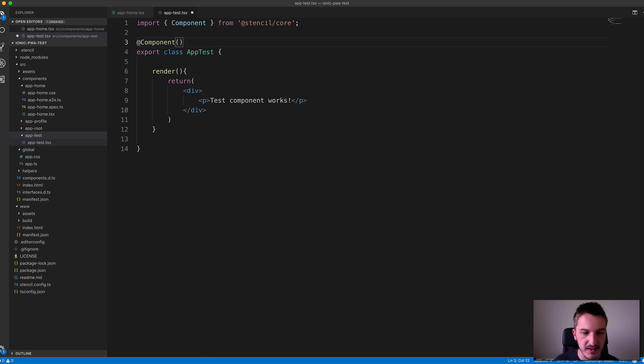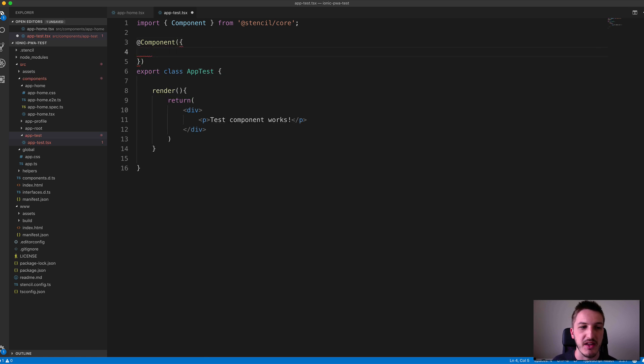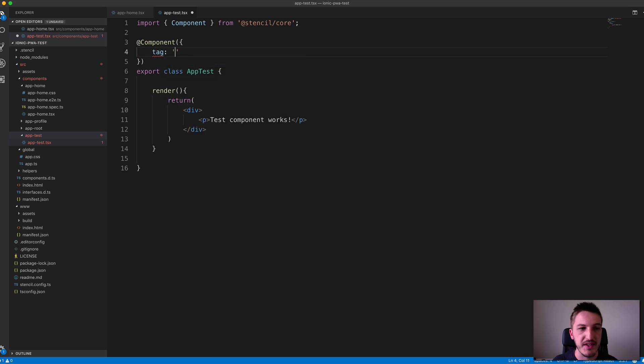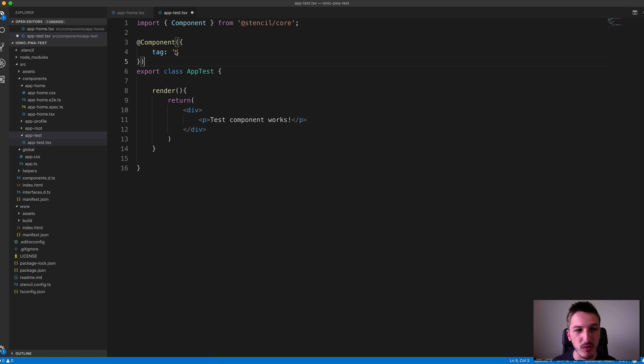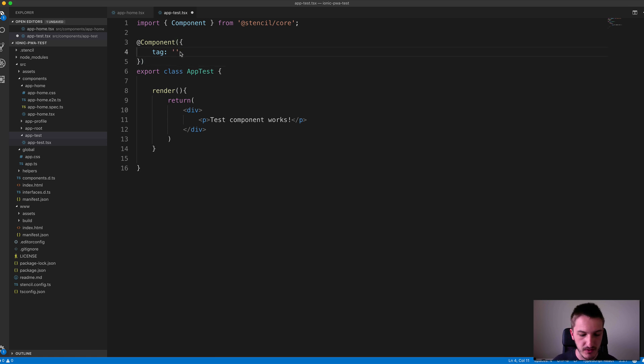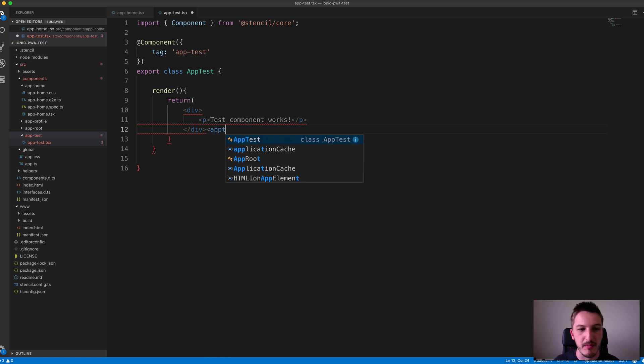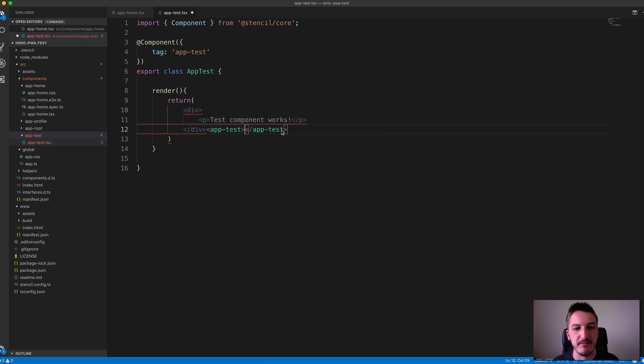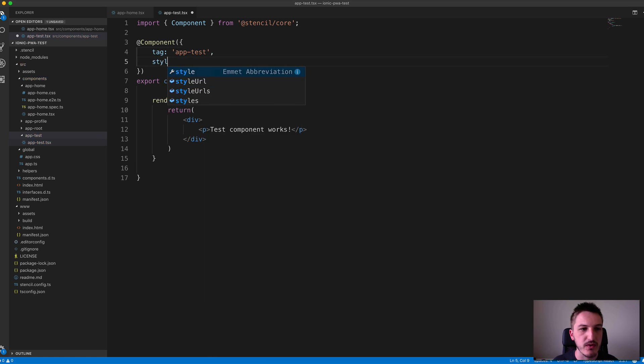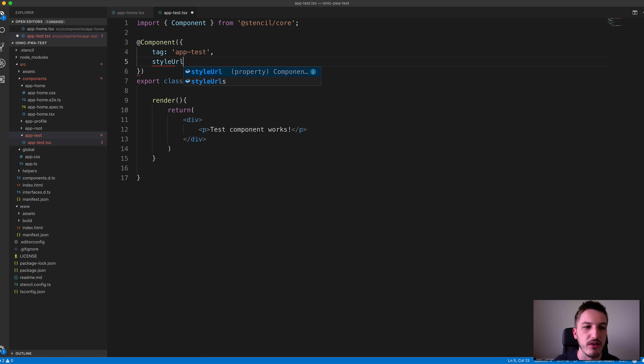We'll also need to supply some metadata to that as well. We need to define the tag, so this will be what our web component is called or what we use to embed it into our template somewhere else. If we call this app-test, that means that elsewhere in our application we'll be able to embed that by using app-test.